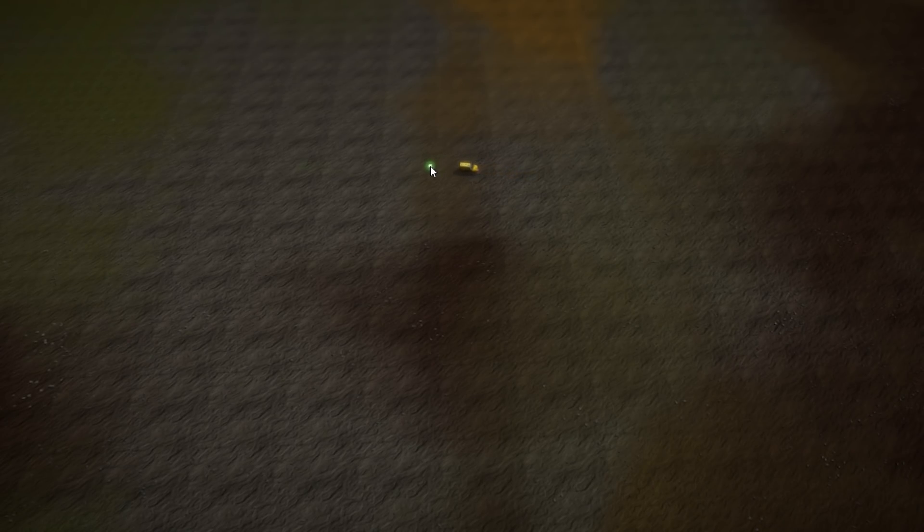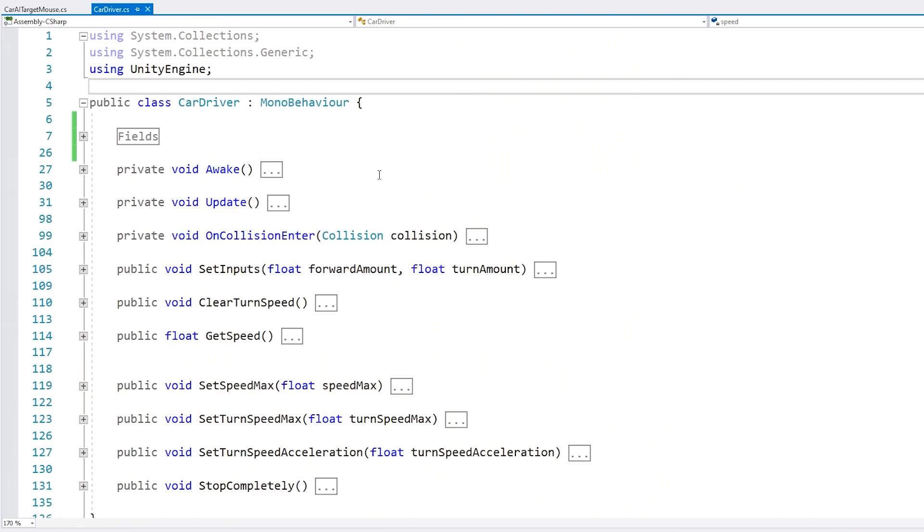Then if I place the mouse slightly behind the car, the car reverses onto it. However, if I put the target quite a bit further, the car is smart enough to do a 180 and go towards there. Here is the car controller that I'm using.